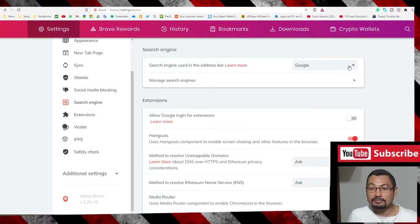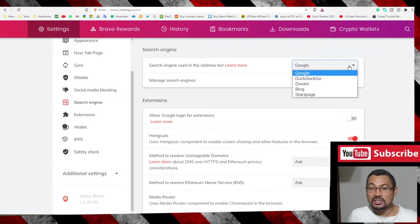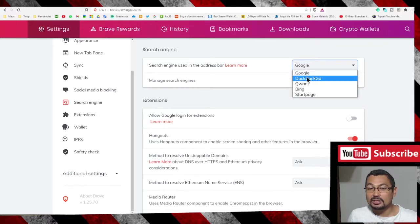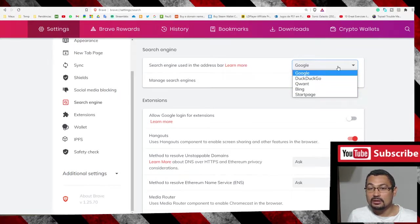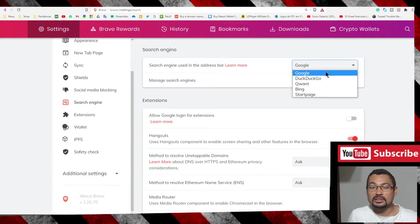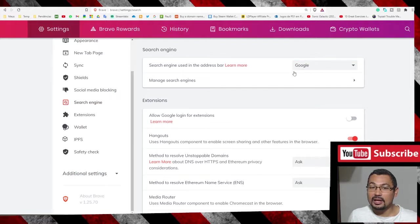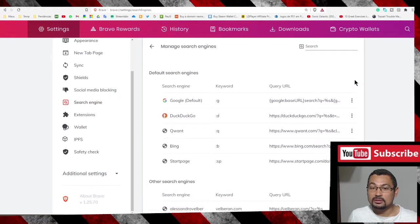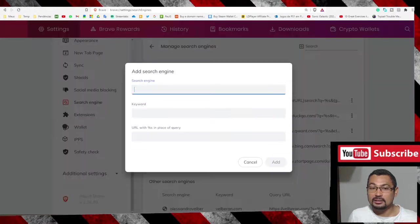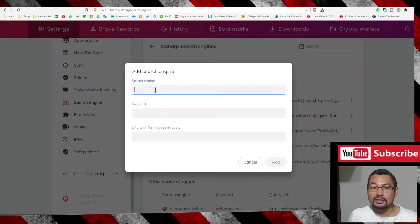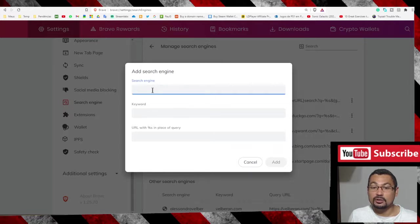Here you can select any one of these. If the search engine you want is not listed here, you can add it in this option. Go to Add and type the address of the search engine you want.